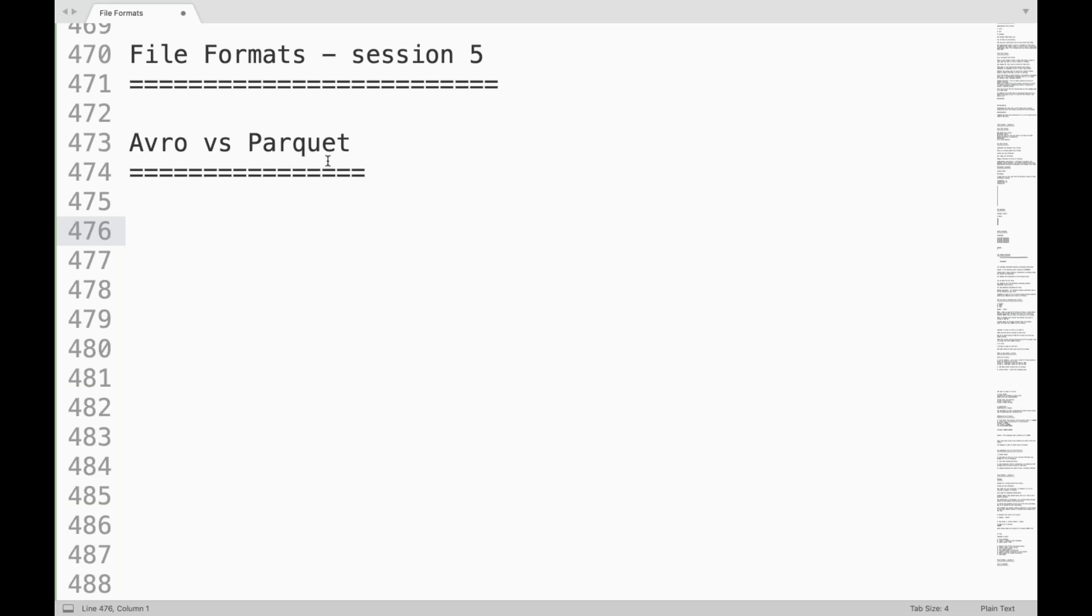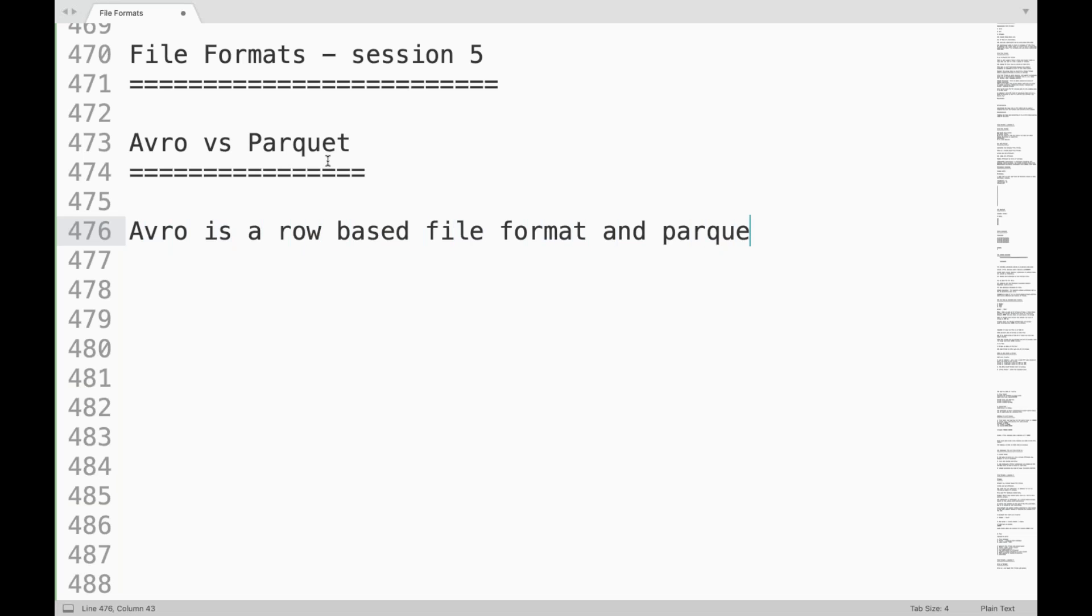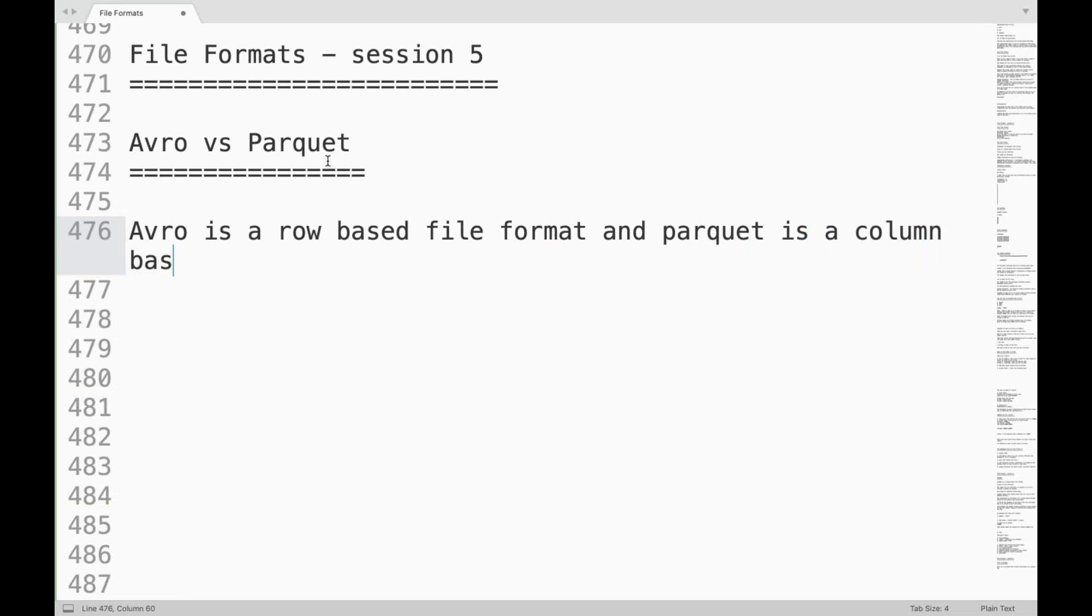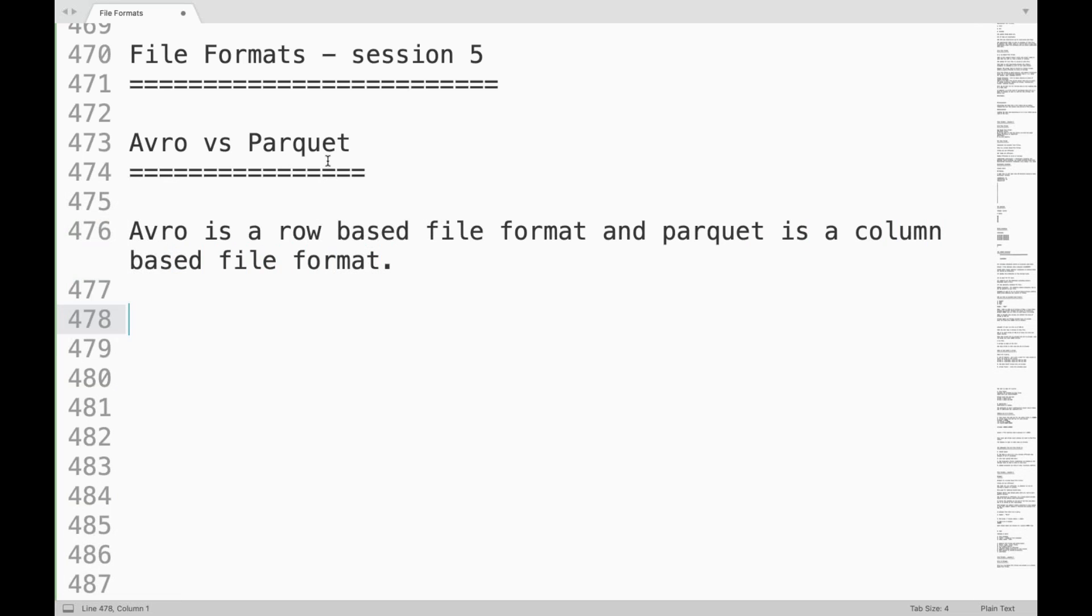The first difference which is very obvious is Avro is a row-based file format and Parquet is a column-based file format. That is the very first difference we can easily think of.